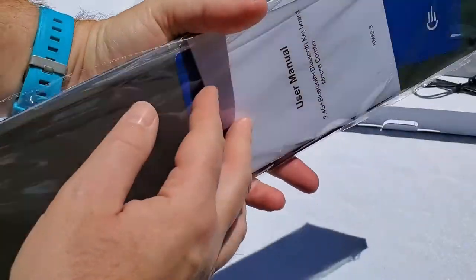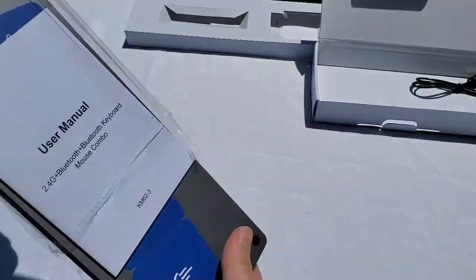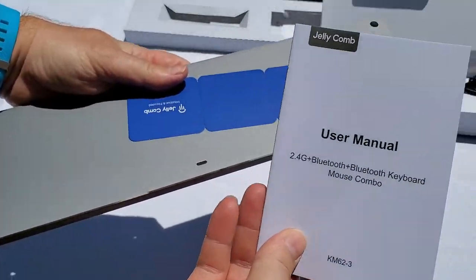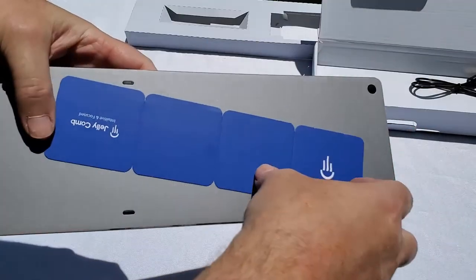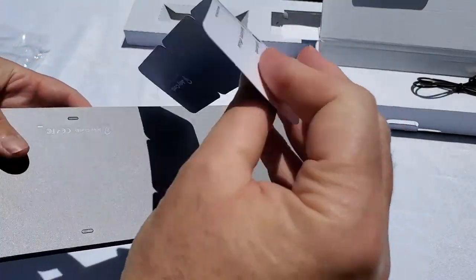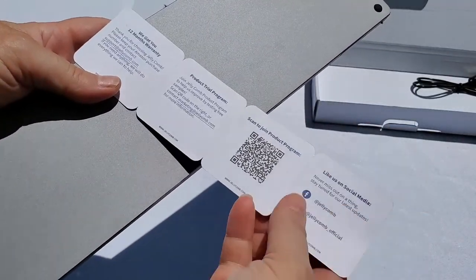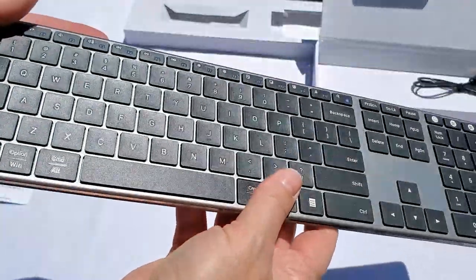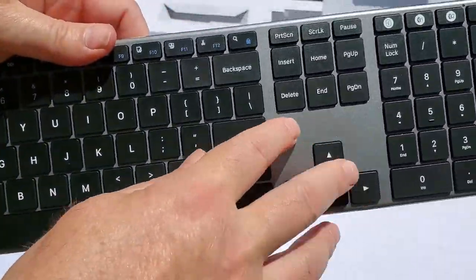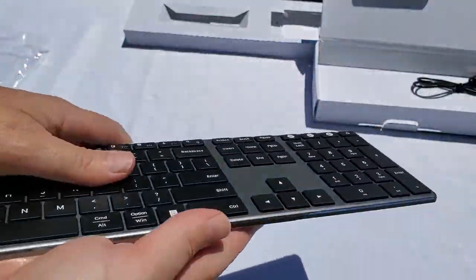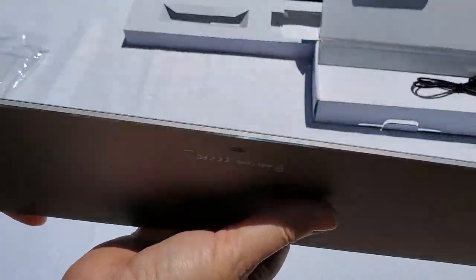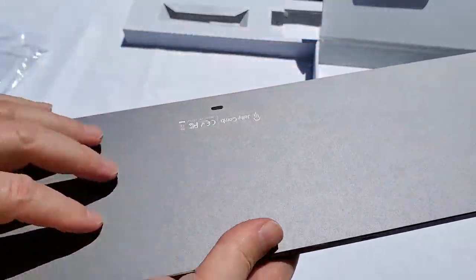All right, unwrapping the keyboard. So user manual, the Jellycomb thank you card. And here it is. Wow, that's nice. Some kind of brushed aluminum. It feels very well done, actually.